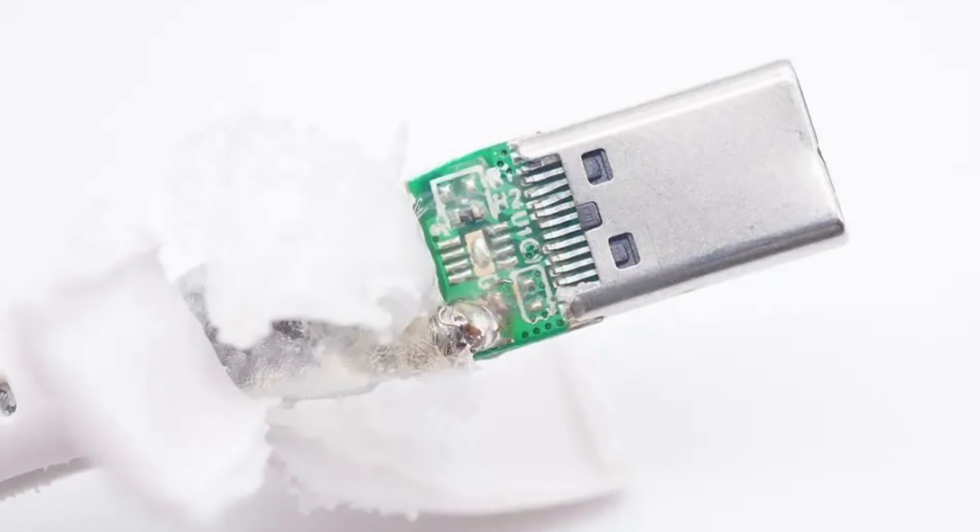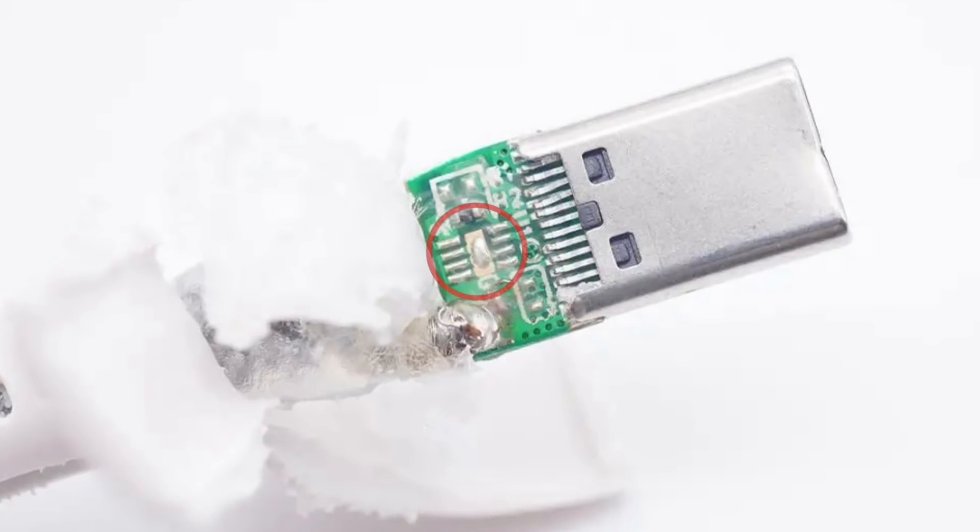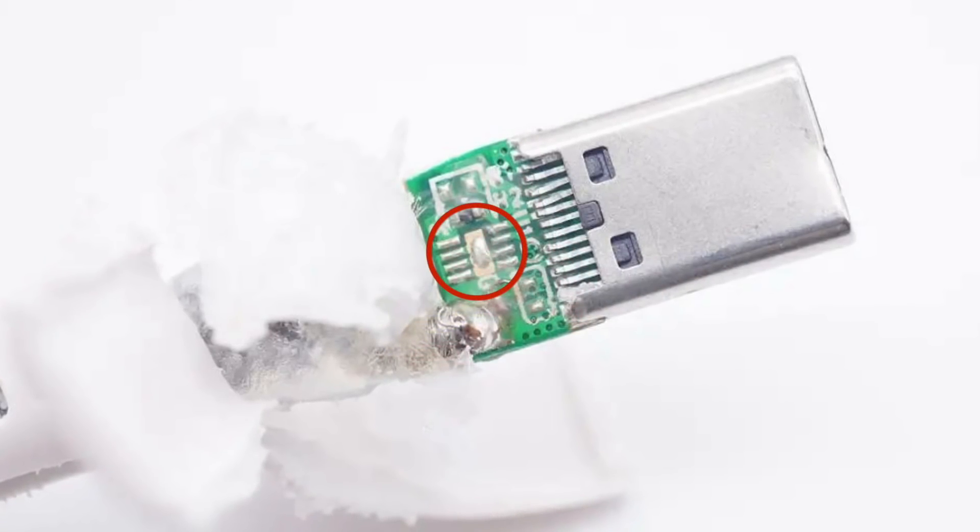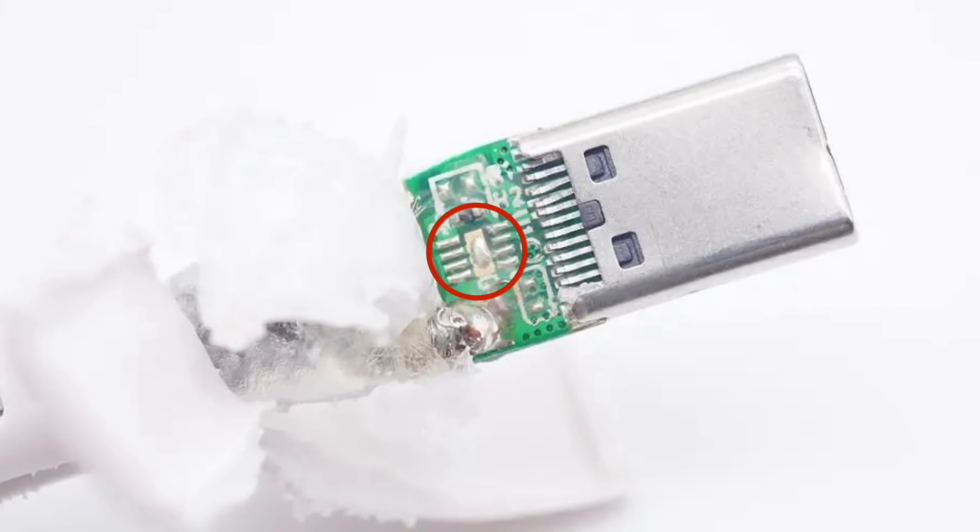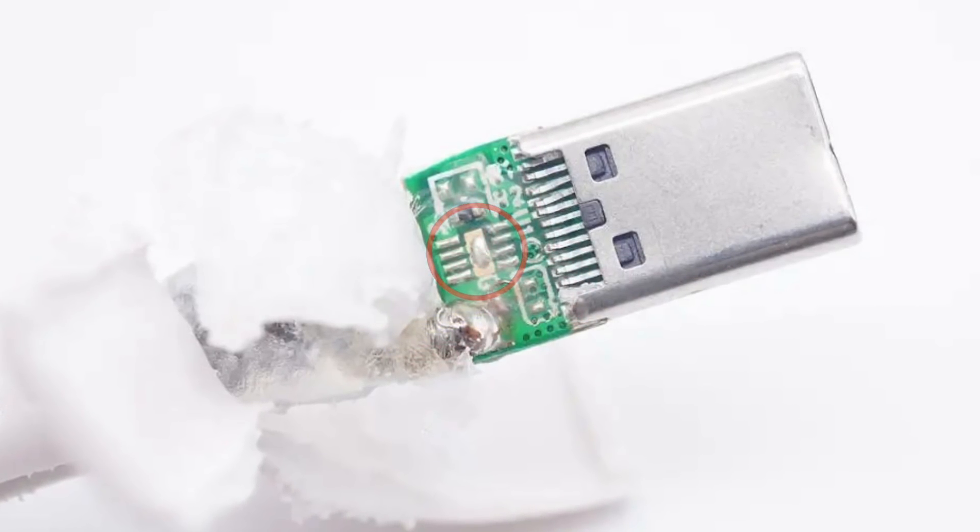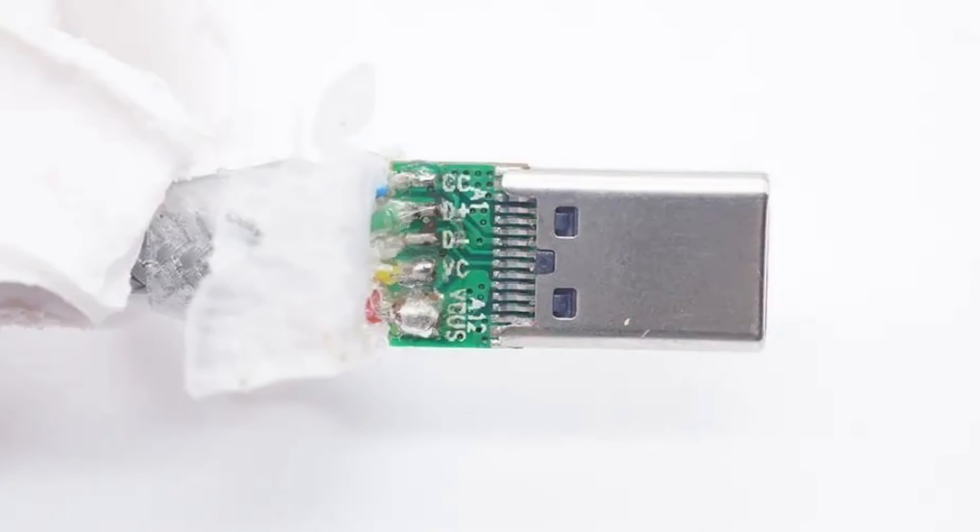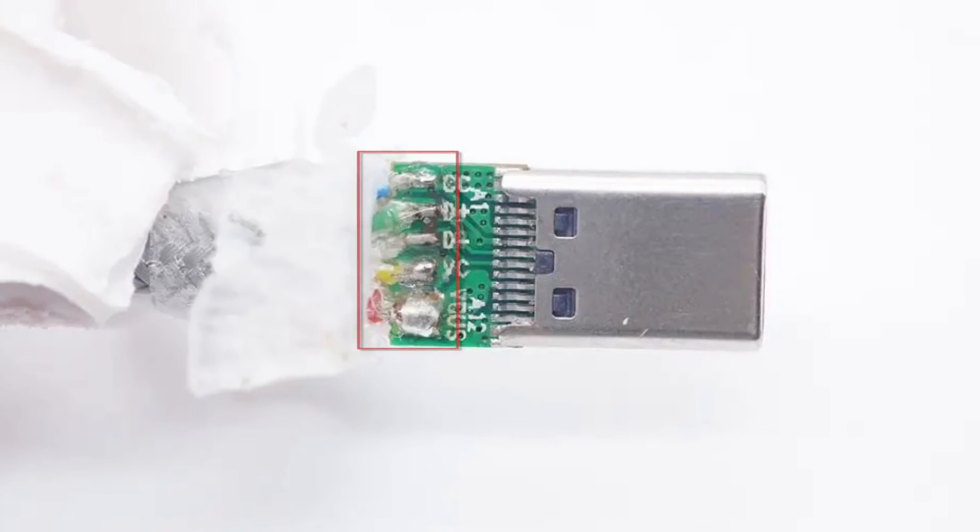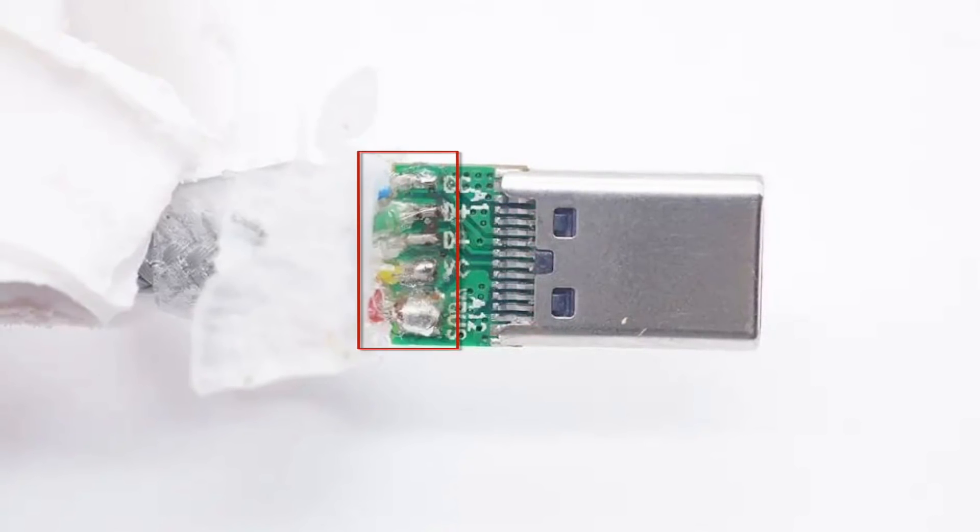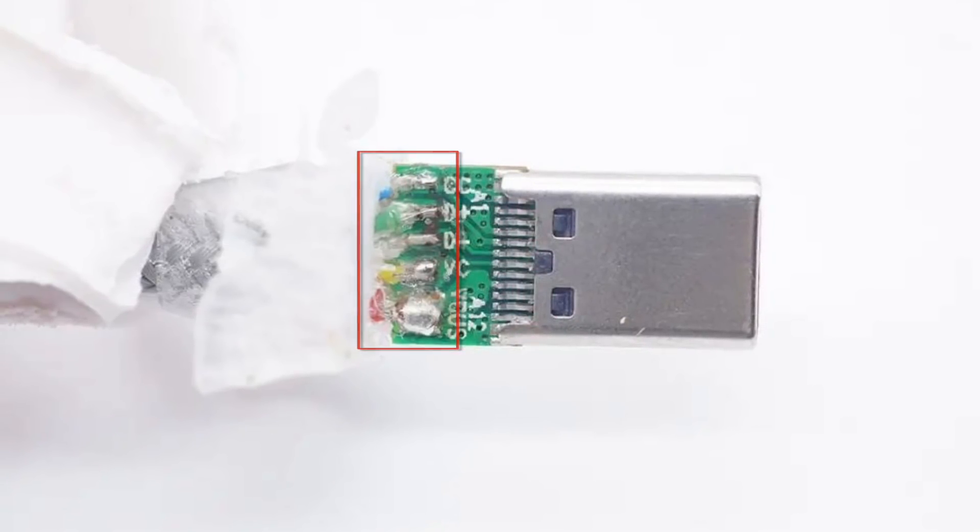The other end adopts green PCB and reserved the pads of the e-marker chip. And we can see those colored wires and red V-Bus wire on the back.